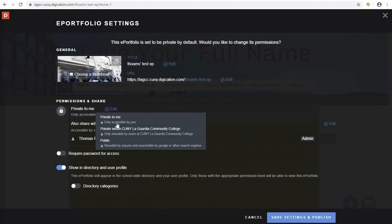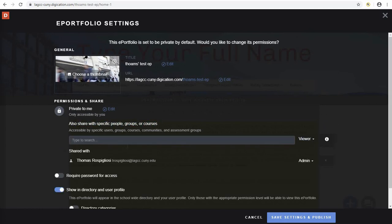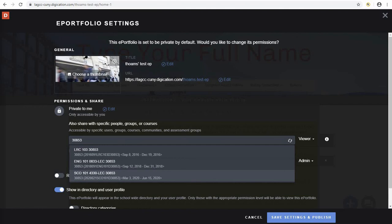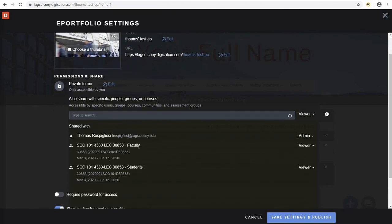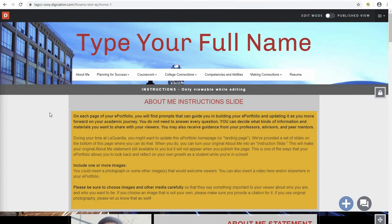To share your portfolio with a course, keep the private to me option selected. Then where it says also share with specific groups, people or courses, click the edit option and type in the five digit CUNY first code for your course. Once your course appears, select it. You will now see two options — one for the faculty of the course and one for the students. At this point, the only people who have access to your portfolio will be you, your faculty member, and the other students of your course. Click on save settings and publish. Your portfolio has now been published and shared with your course. Thanks.